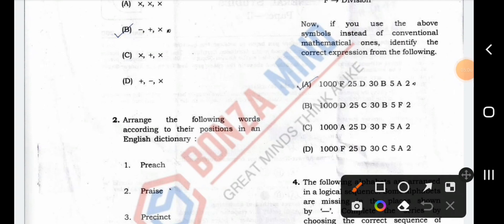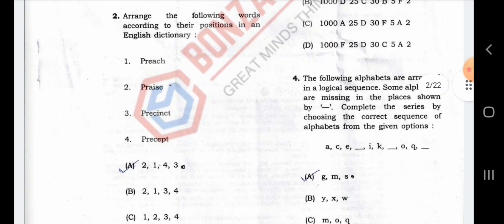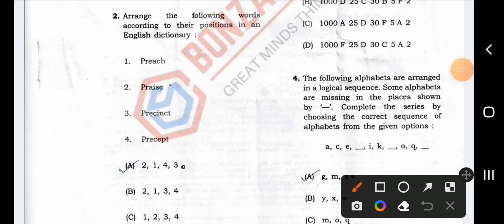Reasoning. I will tell you what I have done. Precept — these people will say this. What the question is, according to their positions in the dictionary? First of all, this is another word: P, R, A — what the question is.